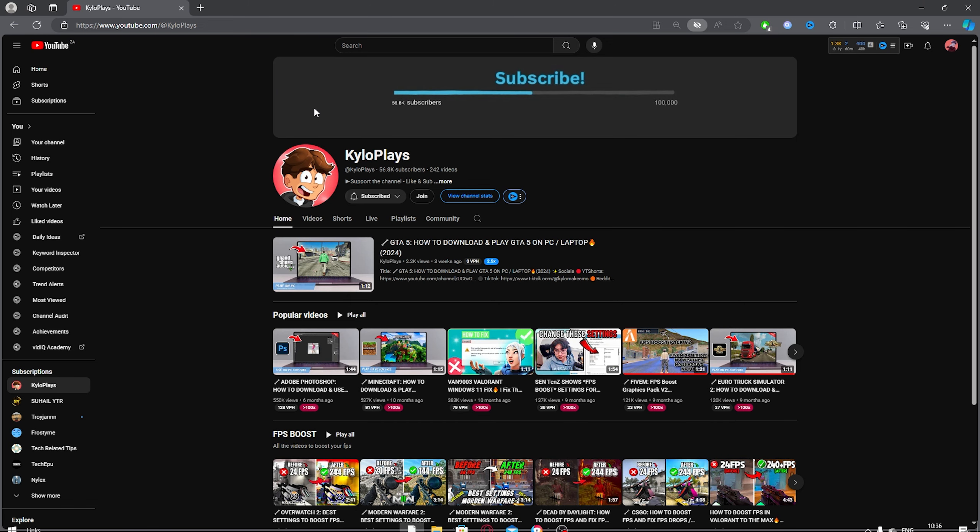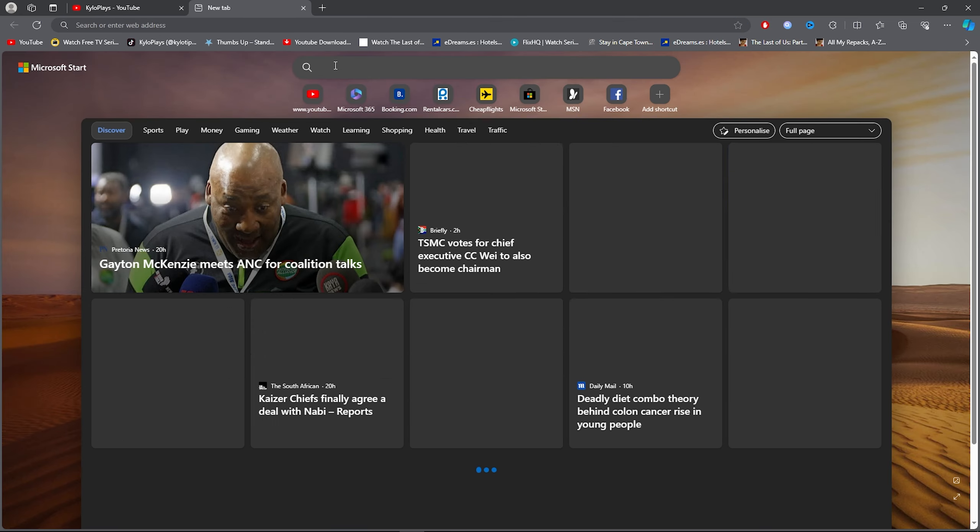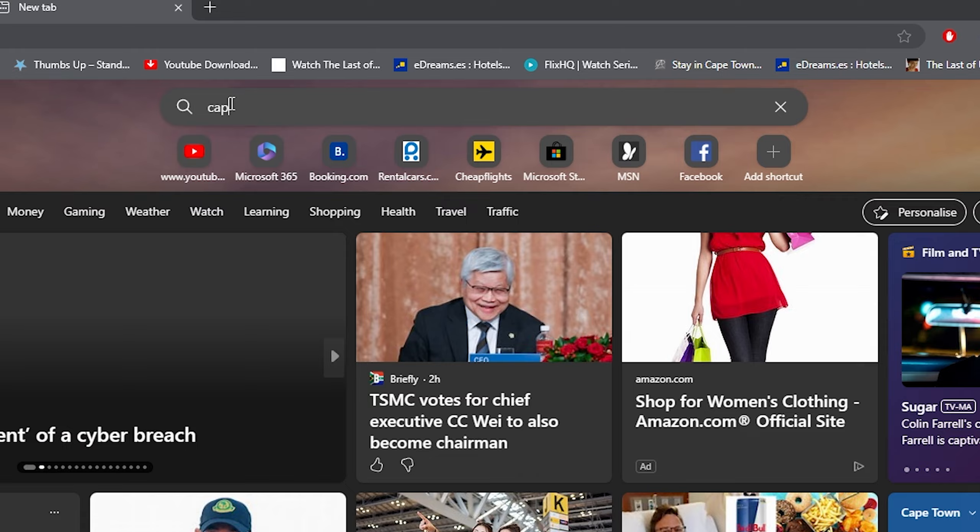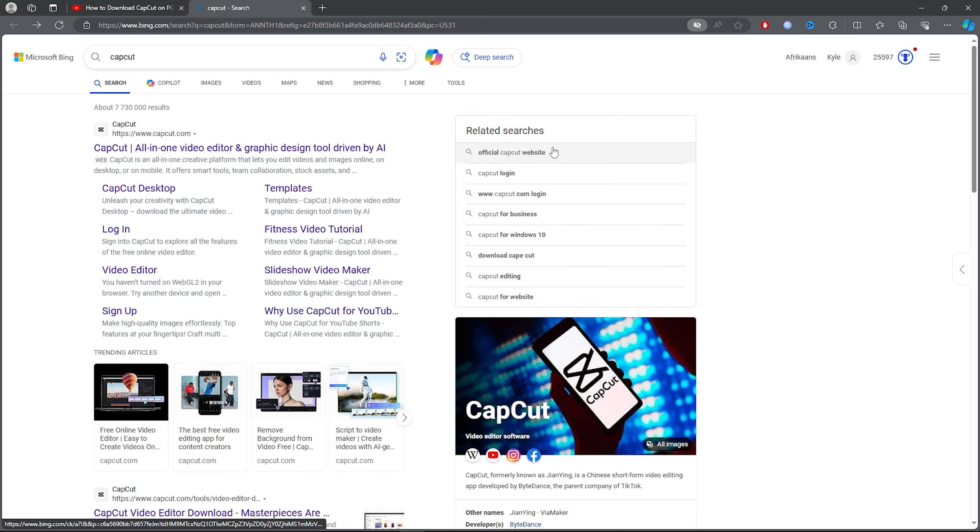What you want to do for the first step is open up any browser and open up a tab. Then you want to click on the search bar and type out CapCut. Once you search CapCut,